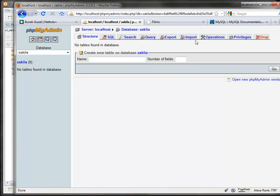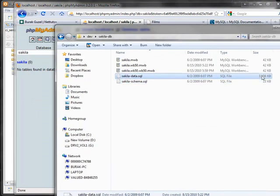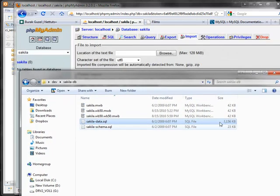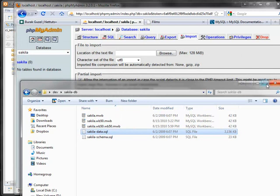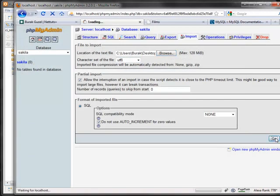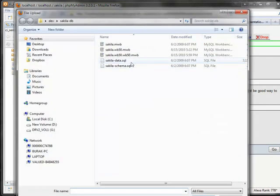To import the database, hit the import link at the top. Some people will have a 2 megabyte upload limit — I increased mine in PHP settings to 128. You might have to do that too because one of these files is actually 3 megabytes and it might block you from uploading. Alternatively, you can zip the file and upload the zip file instead since this uploader accepts zip files. Import the schema file first, hit go, and it creates 23 tables pretty quickly, then import the data file.